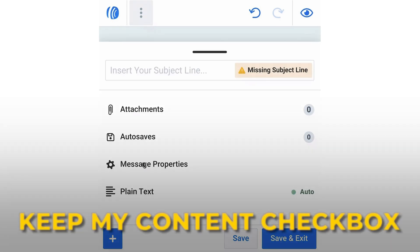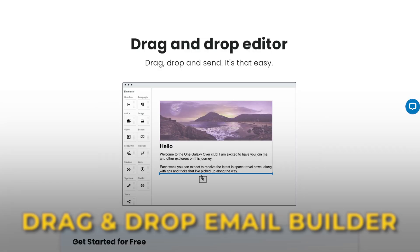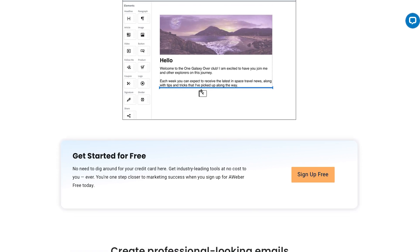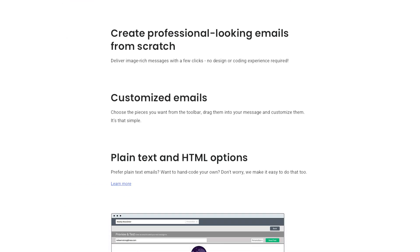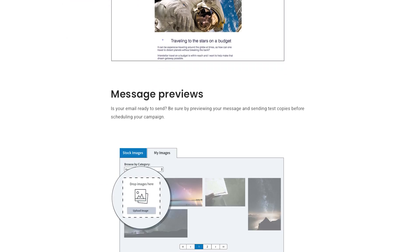One standout feature is the 'keep my content' checkbox in the drag and drop email builder, which ensures that switching templates won't overwrite your existing content. And I think that's a pretty nice feature. Let's break down some of the features in more detail.